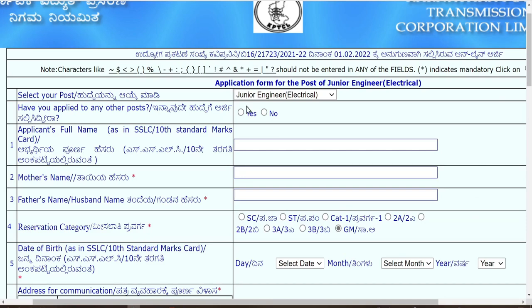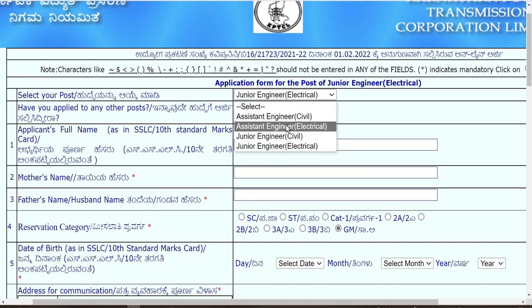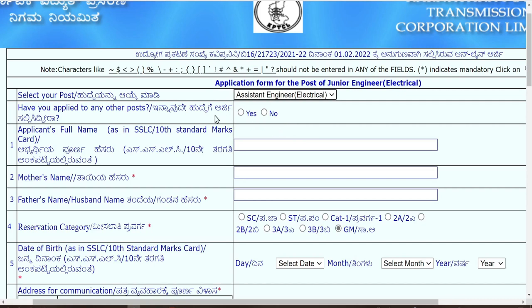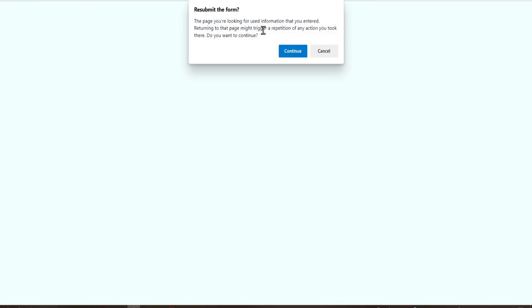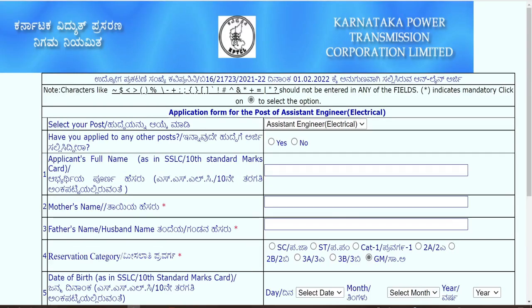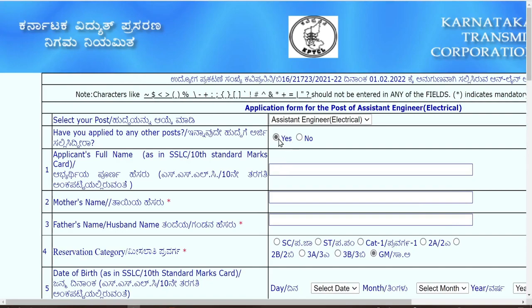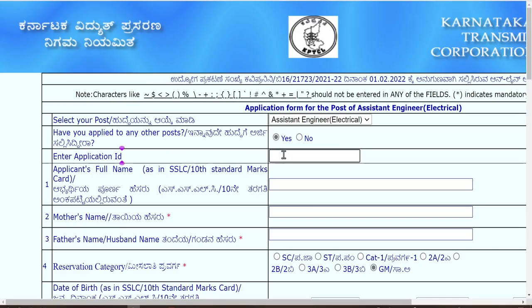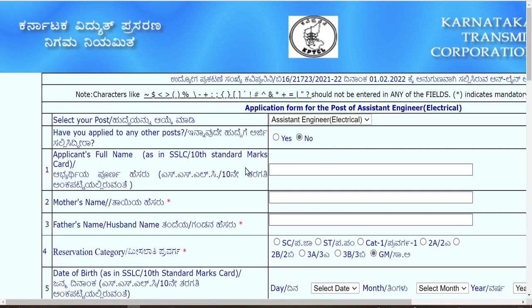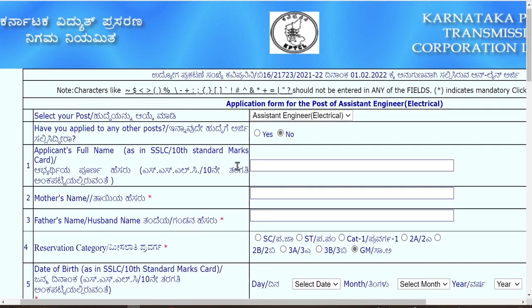Now I'll show you how to fill the form. Suppose I am applying for assistant engineer electrical. First, you are asked: have you applied to any other post? If yes, you can mark it and they will ask for the application ID for that post. If not, simply click no and you won't be asked for any application number.